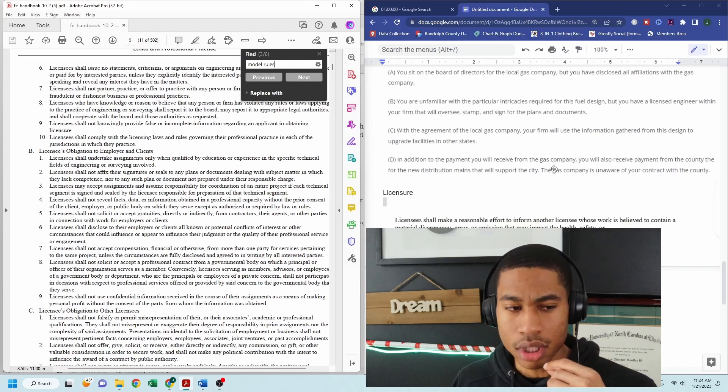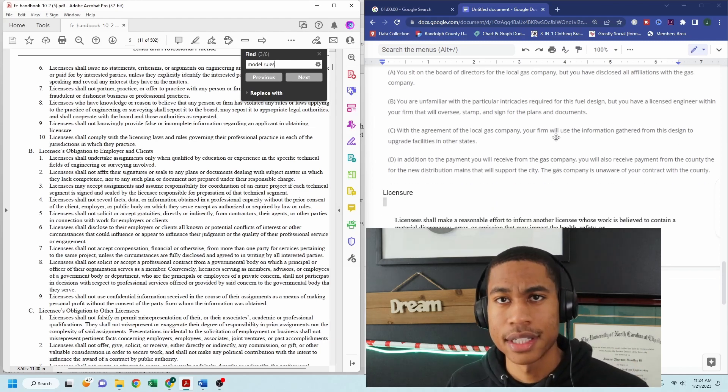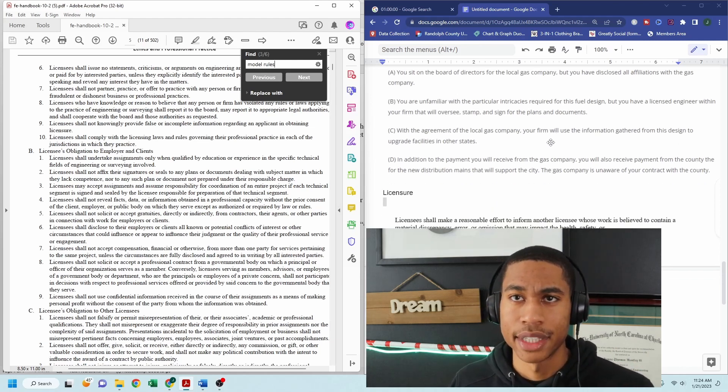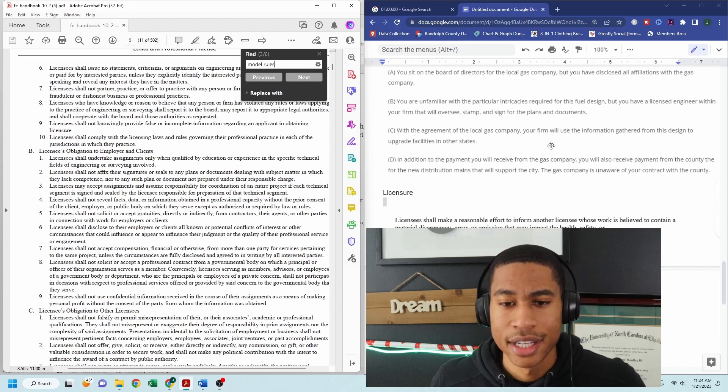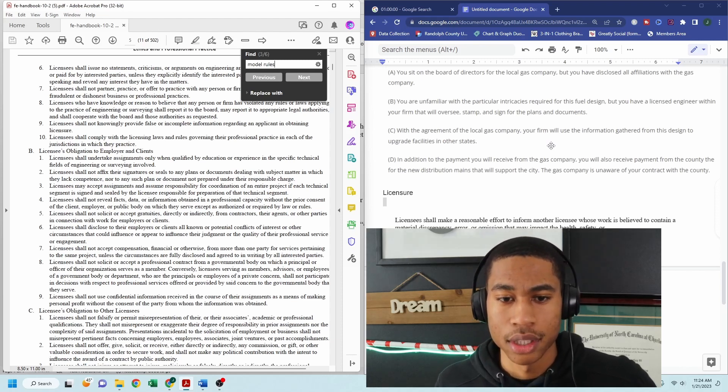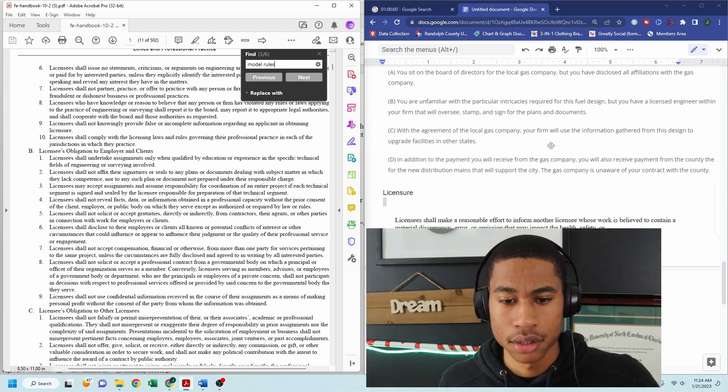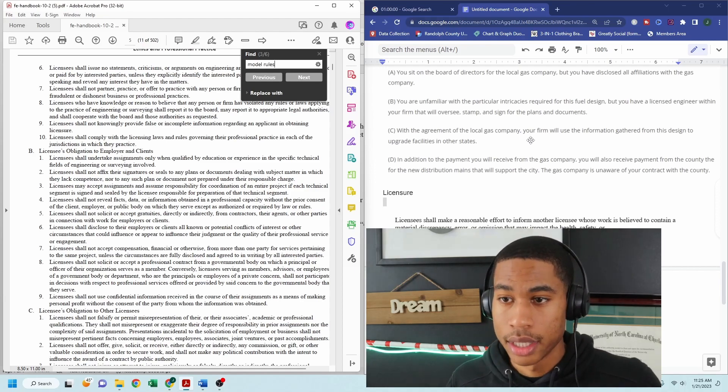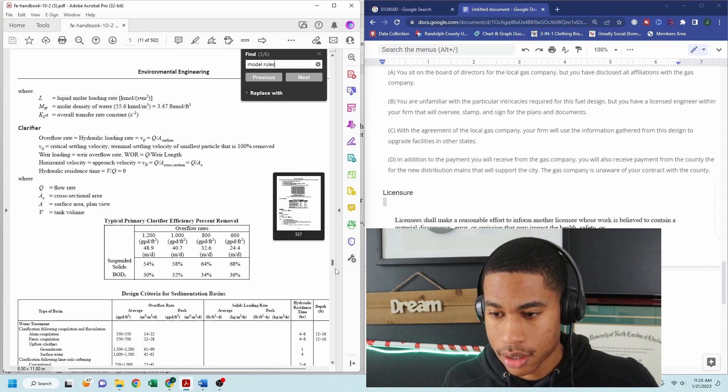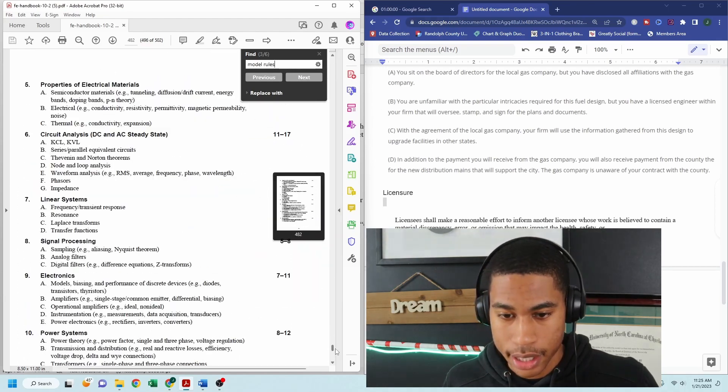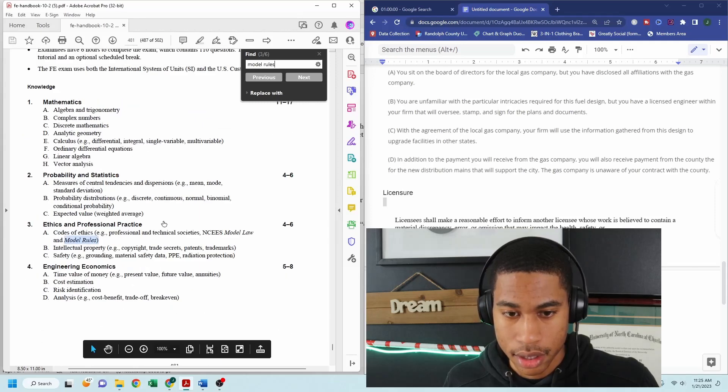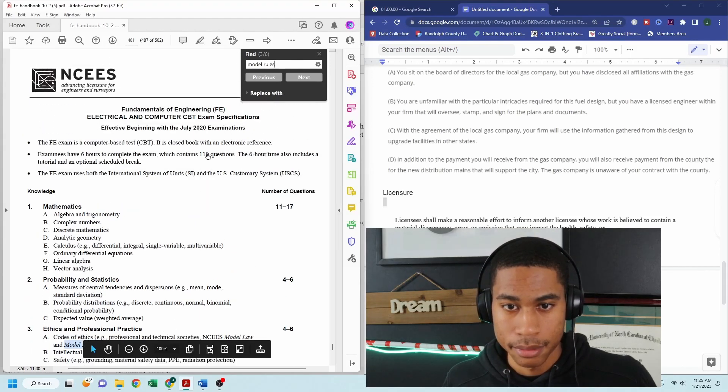So that was quite a bit of content. It looks like I'm at 10 minutes already. So I'm going to definitely go through some of these other things that are listed that you're going to be asked on